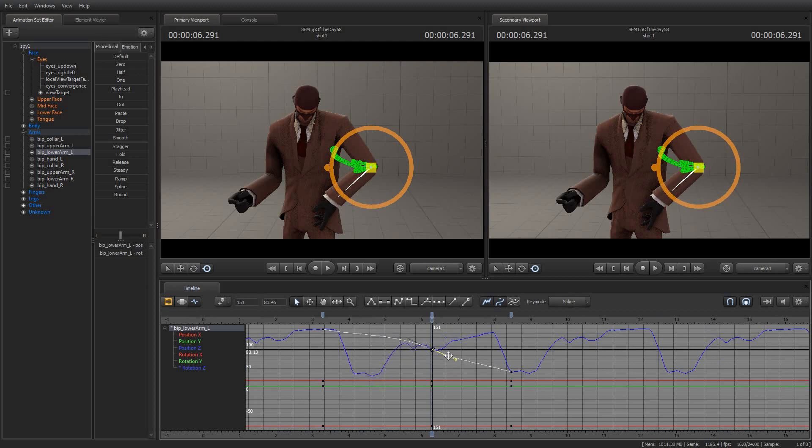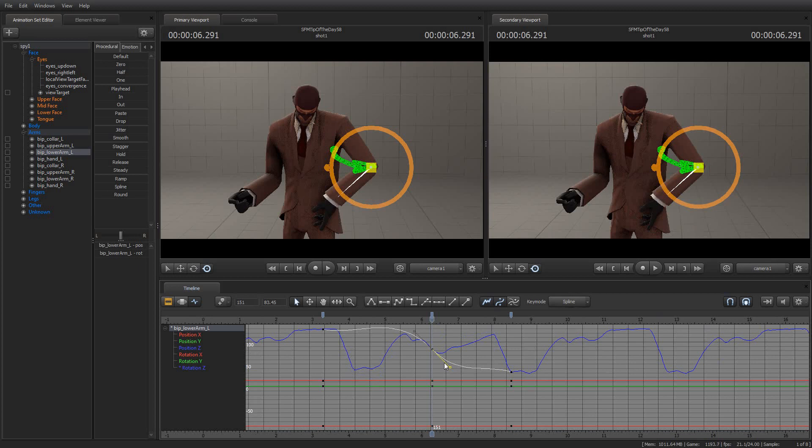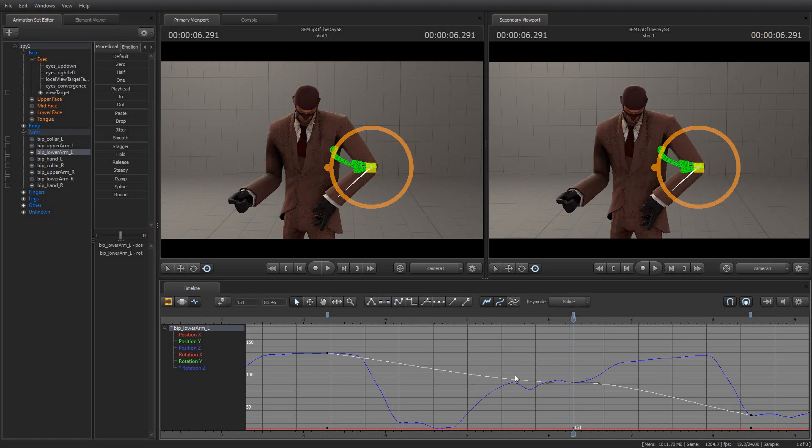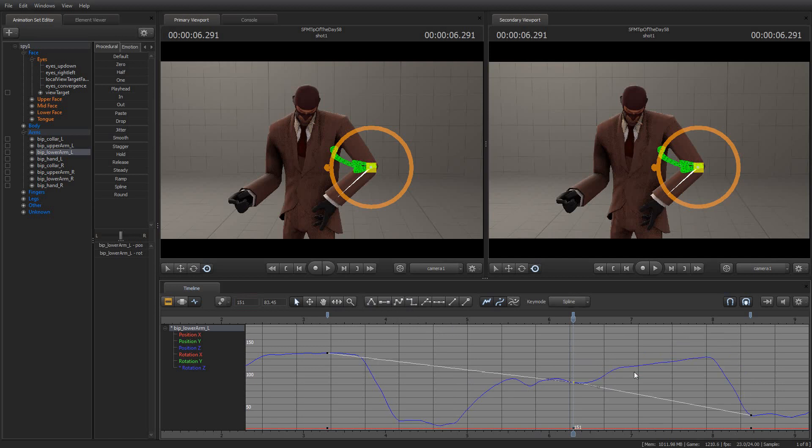And this is something you can probably get some good use out of for modifying the existing animation sequences included with a lot of the Team Fortress 2 and Valve models like the Half-Life 2 ones and so forth. It's a useful trick. You can even do things like change this to a flat tangent or to a stepped tangent, which gives it a very interesting look, a spline tangent.